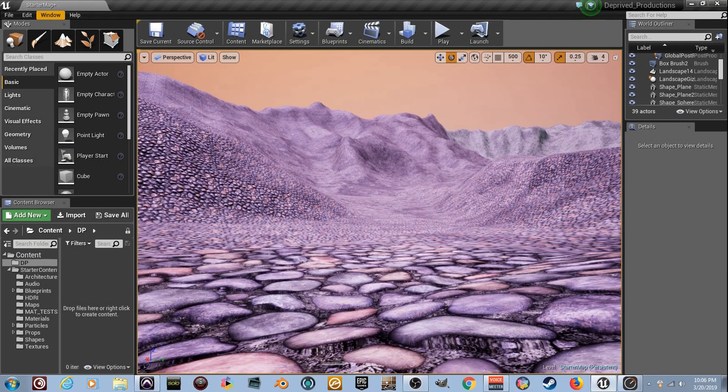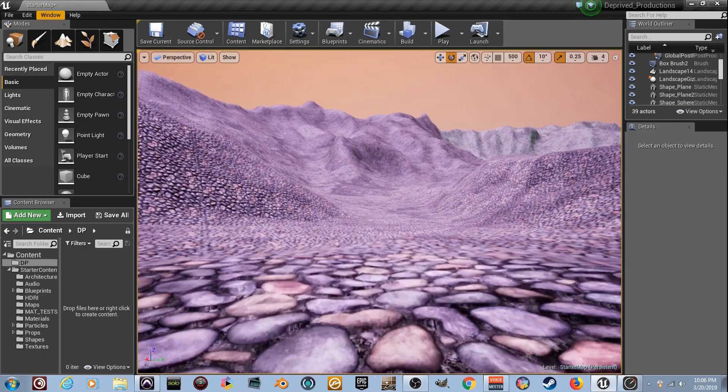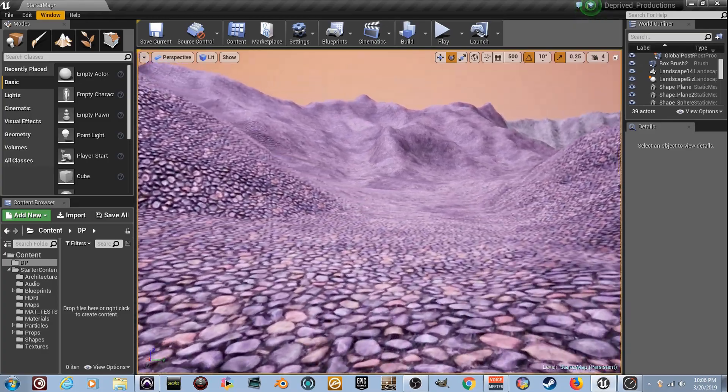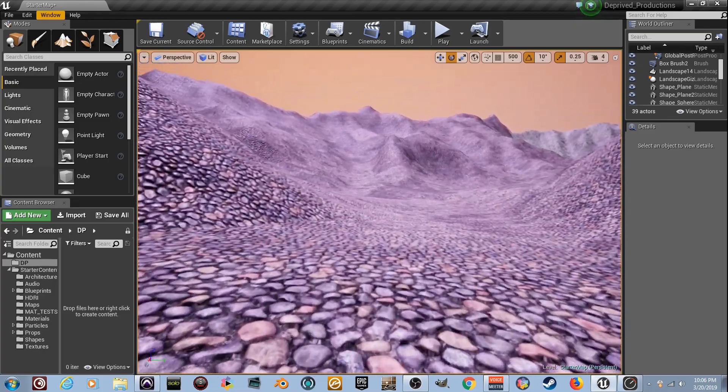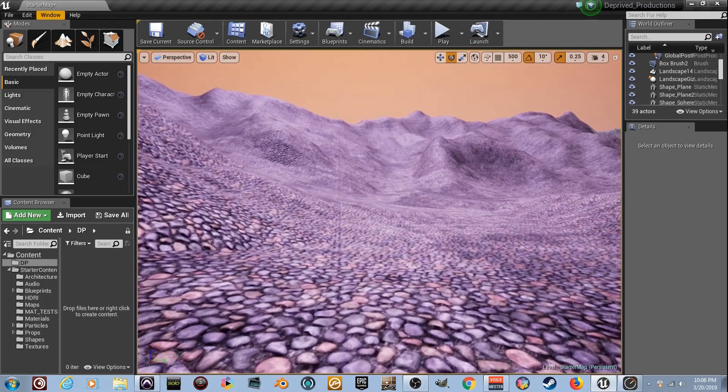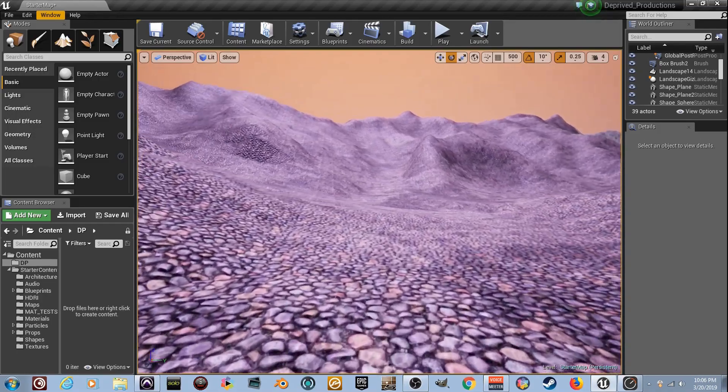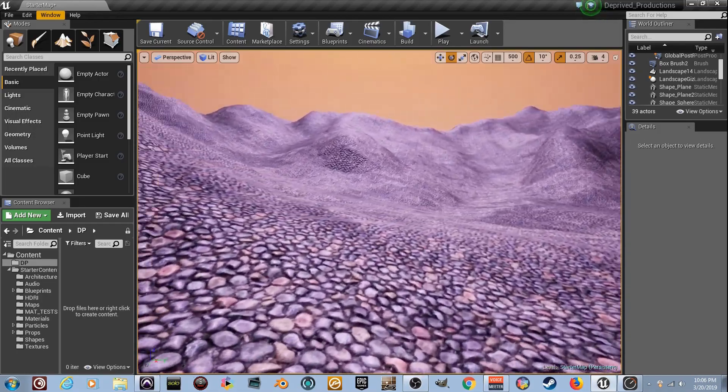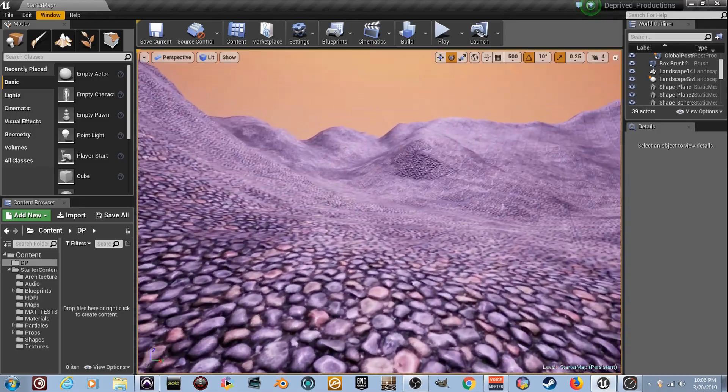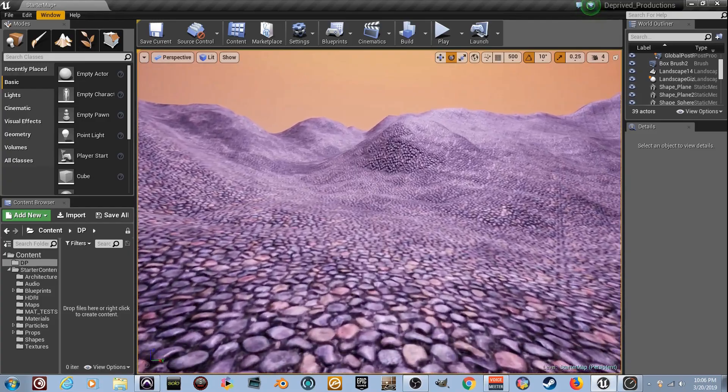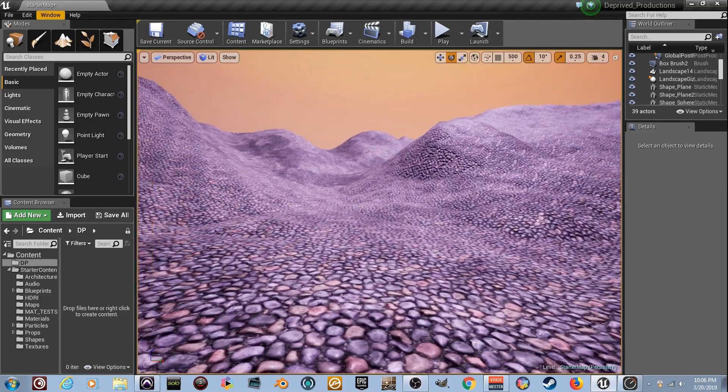Deprived Productions with a lucky number 13th material tutorial with Unreal Engine 4 today. I named this one Translucency Transition Effect because that's exactly what we're going to make. We're going to make a material that transitions between opaque and translucent.